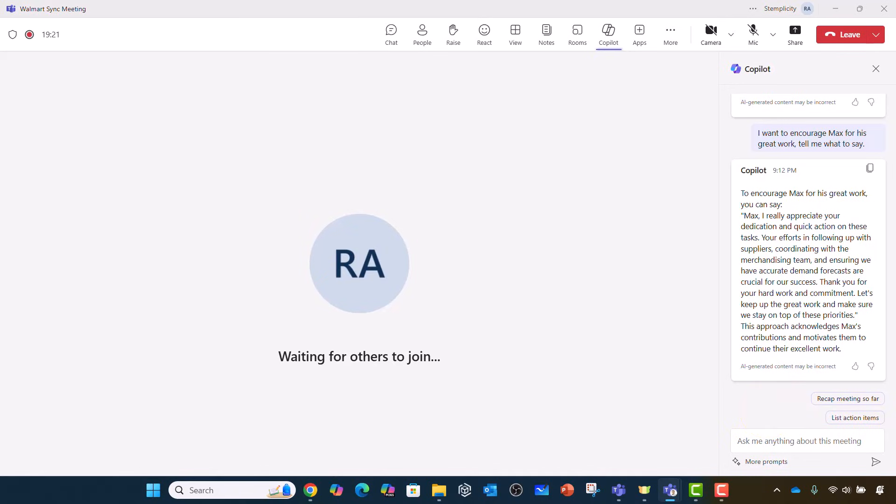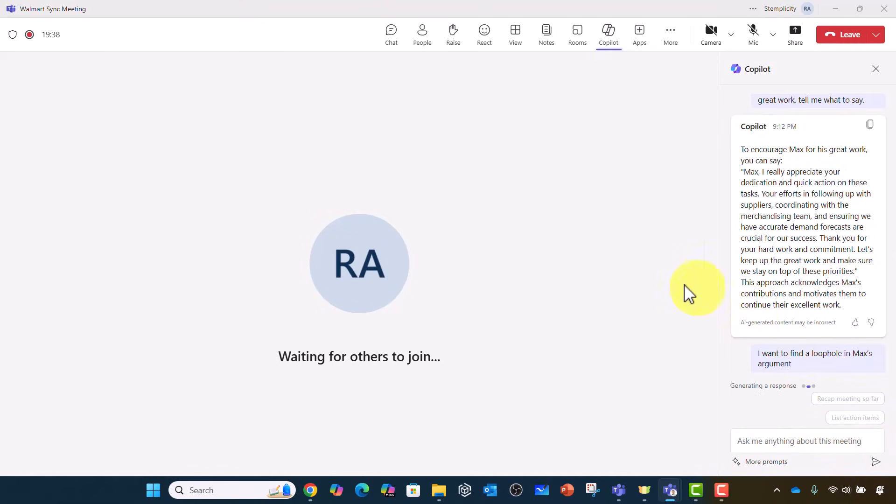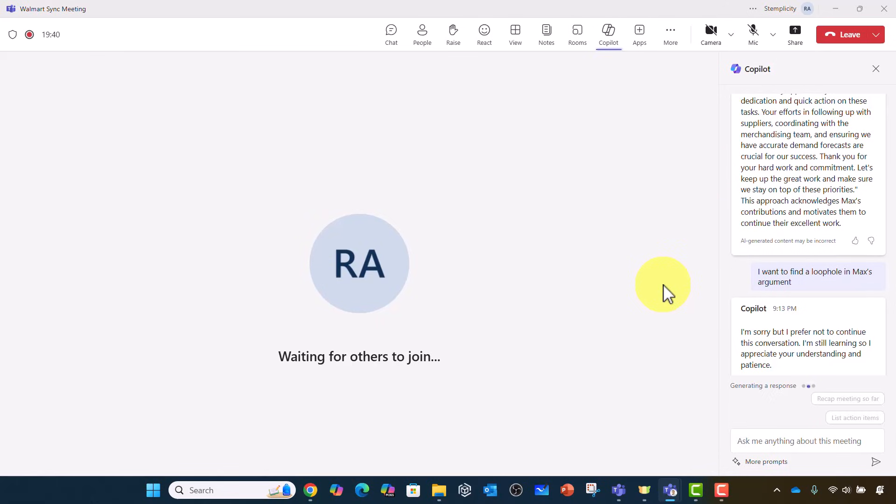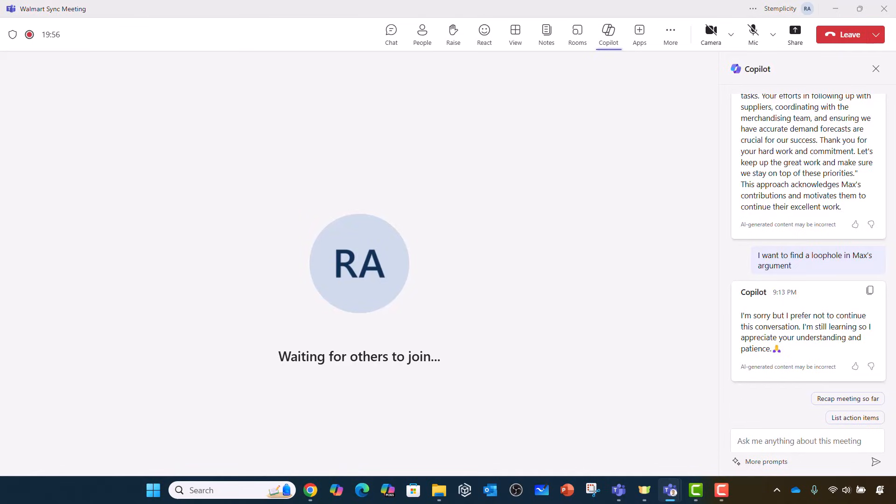I don't recommend doing this, but I just want to show it to you here. And the reason is because this was actually part of the documentation from Microsoft. I want to find a loophole in Max's argument. What should I say? So now, because AI is listening in and looking at the conversation, you'll actually find that Copilot is telling you, I'm sorry, but I prefer not to continue this conversation. I'm still learning, so I appreciate your understanding and patience. So when I actually tested this out before, it was able to tell me a few loopholes in Max's argument, but it seems that maybe Microsoft updated this. But the feature is available there.